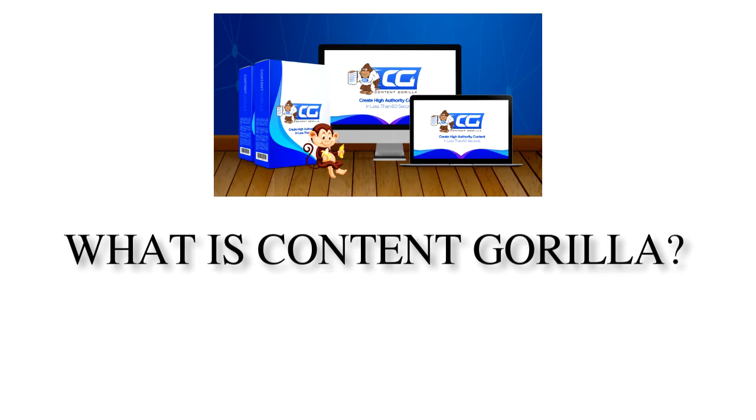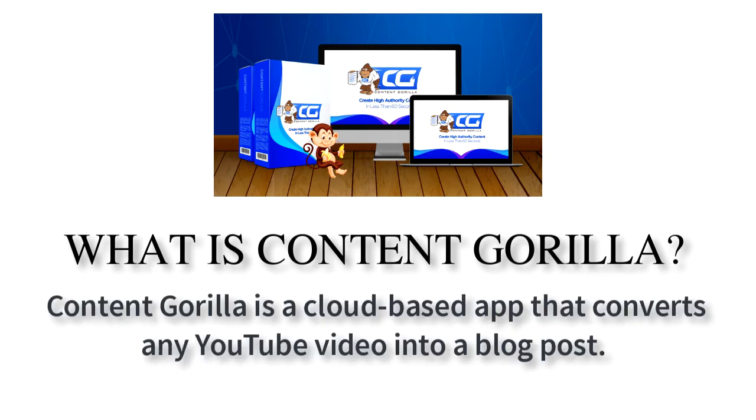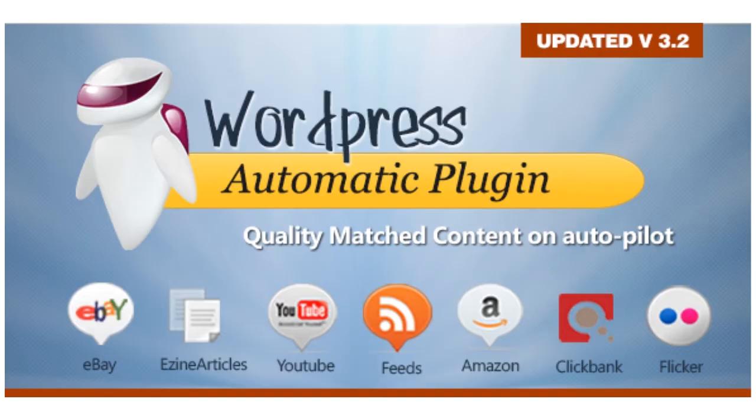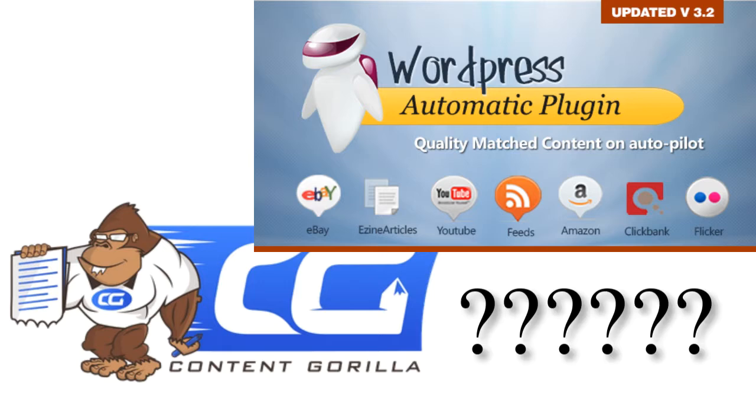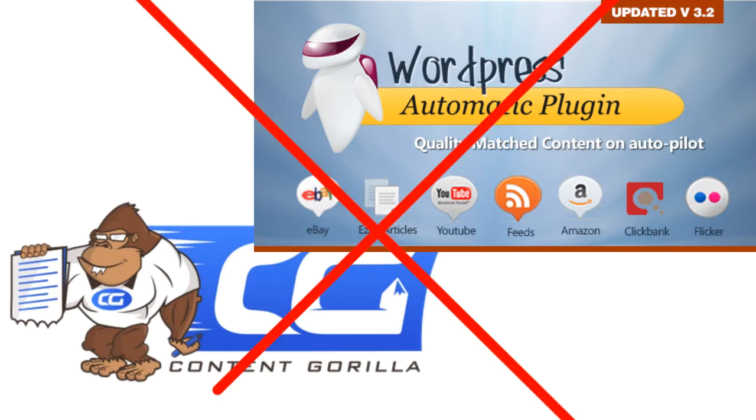So what is Content Gorilla? Content Gorilla is a cloud-based app that converts any YouTube video into a blog post. If you use the automatic plugin, you may think both systems work the same, but these are not the same.